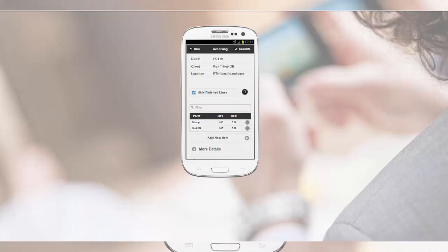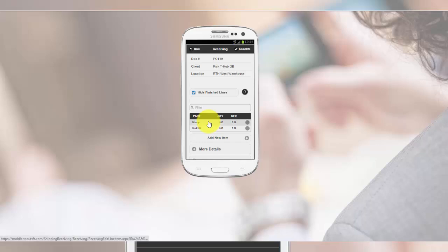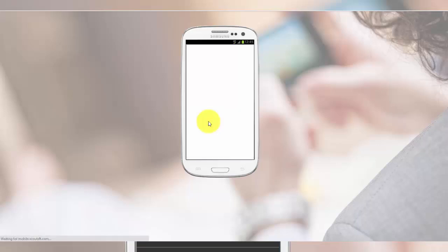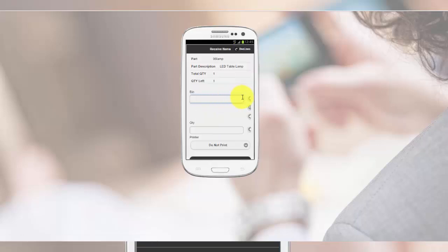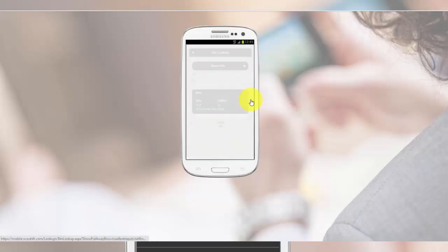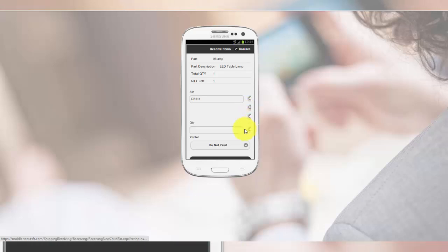On the fulfillment side, a scanner or a smartphone running the Top Shelf MOE application can be used to receive your product into your inventory.